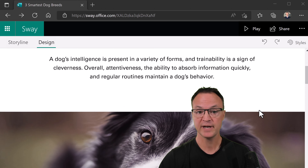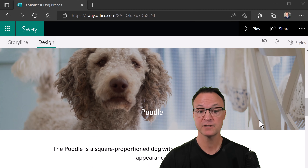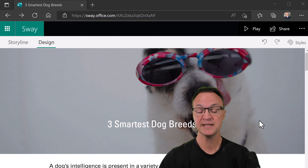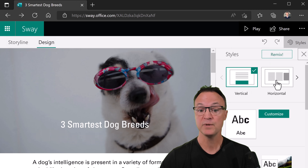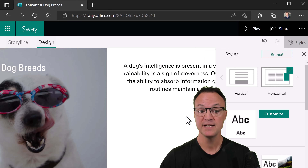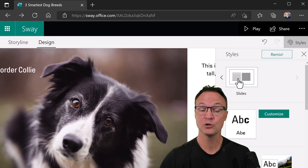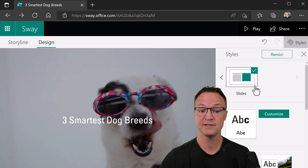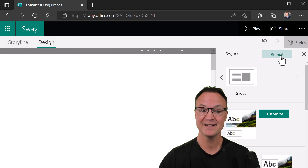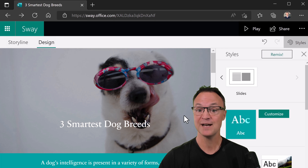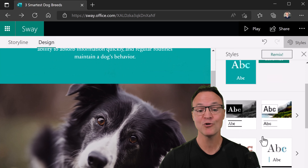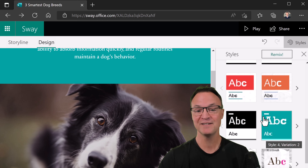Here's a little example I created — a simple vertical slideshow. You can simply change this in a hurry by going up to Styles. You can make it horizontal, or even make it look like a PowerPoint slide. Hit Remix and it will pick a few different styles. You can click it a few times to see different colors, or pick your own.